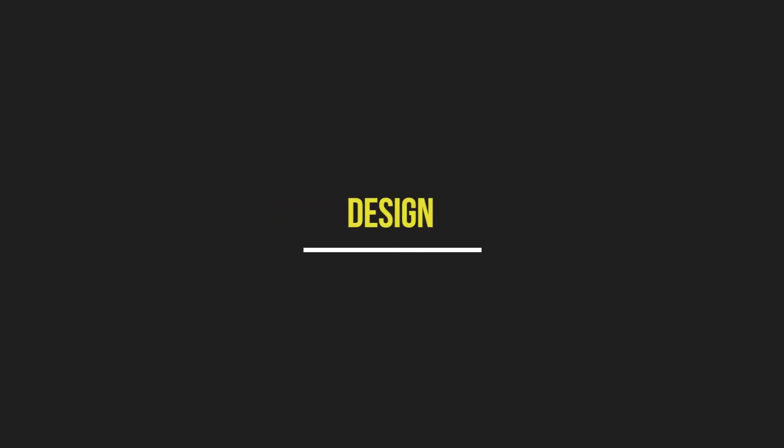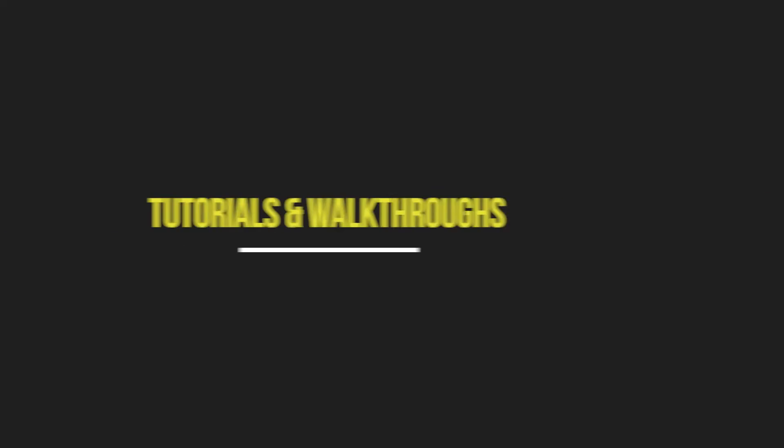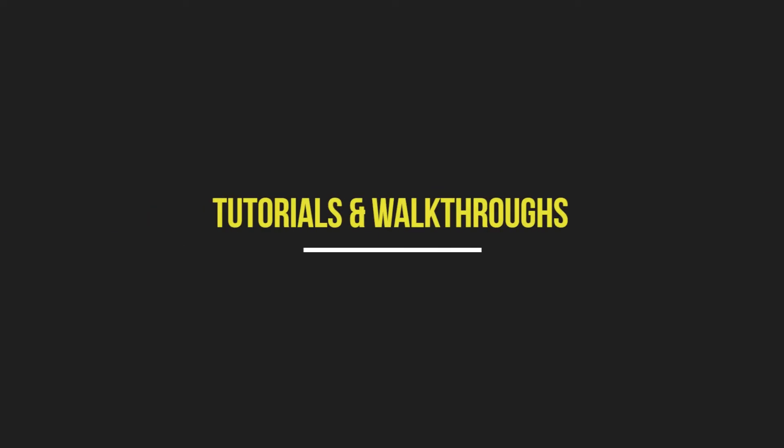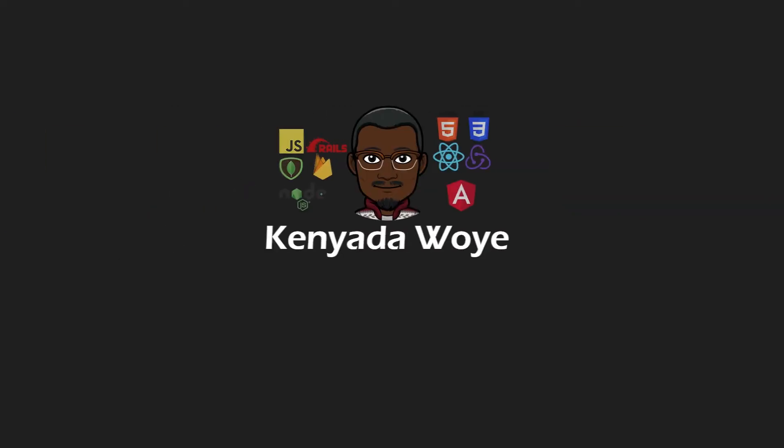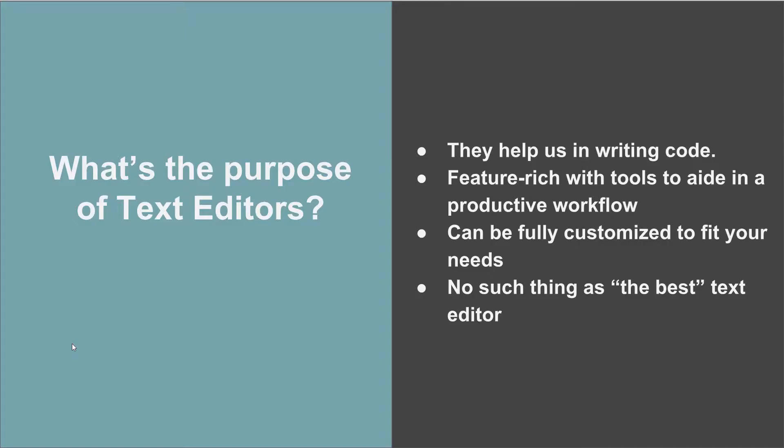What's the purpose of text editors? Text editors help developers write and maintain code. They usually come feature-rich right out of the box with tools that help speed up your productivity when writing code. They can be easily customized to fit your needs depending on the type of work you're doing.